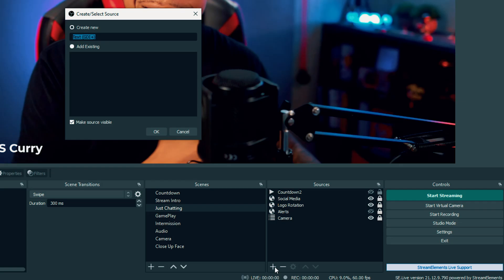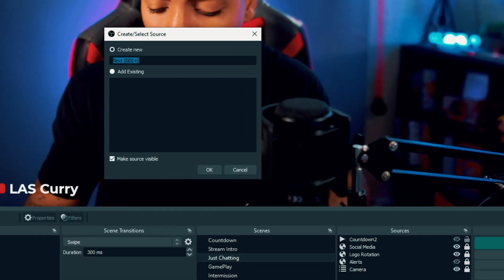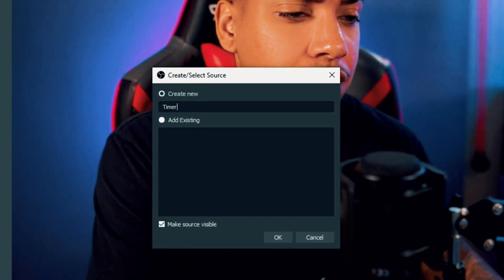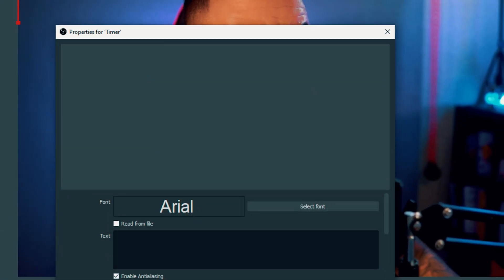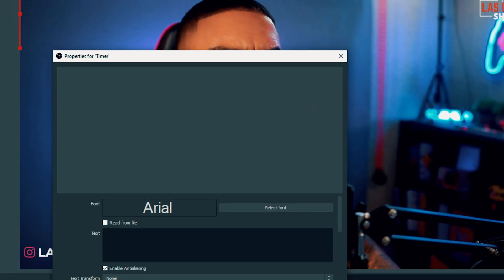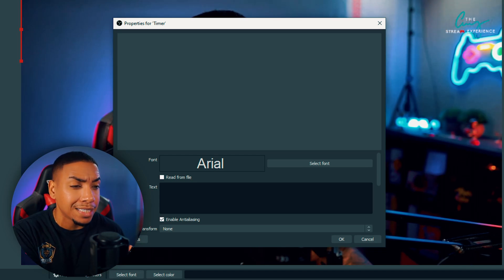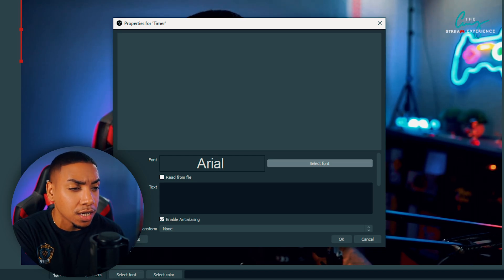We're going to select the text source and name it timer. Simply hit okay, and it's going to pop up a window for us to customize how the timer is going to look.